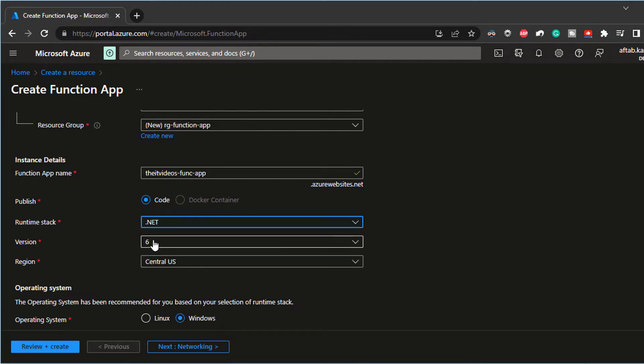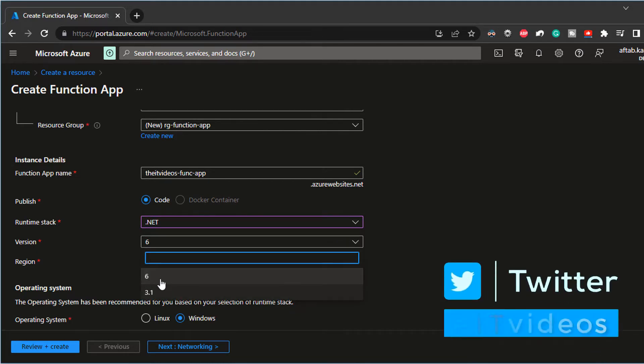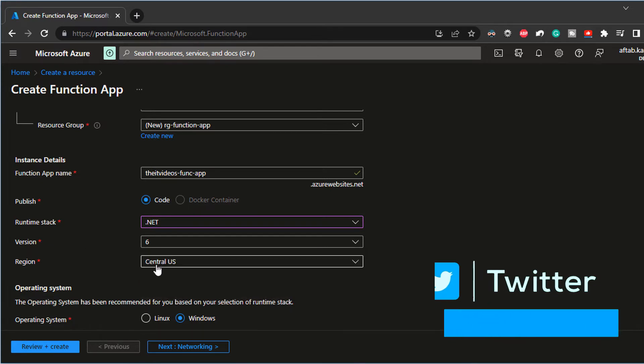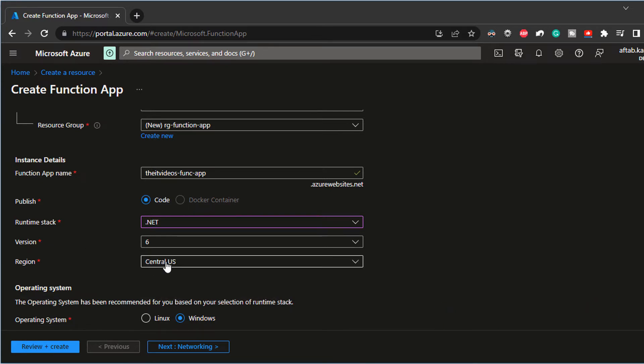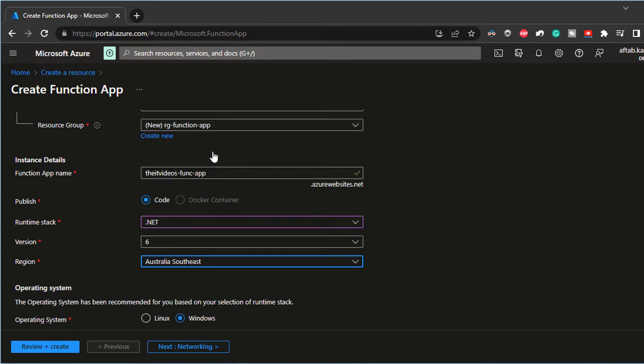And then it has automatically picked the most stable version, which is dotnet six. And then the region, I'm going to choose the one that's closer to me where I'm located. That is Australia Southeast.